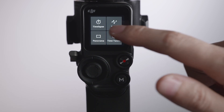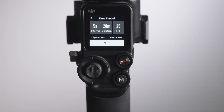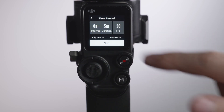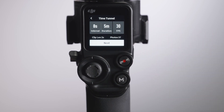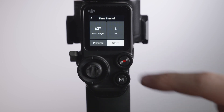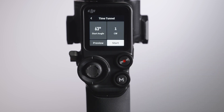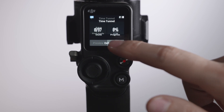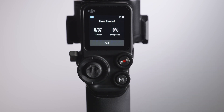In Time Tunnel, tap to set the interval, duration, and frame rate, and DJI RS2 will automatically calculate the number of photos and the final length of the Time Tunnel video. Tap Next to set the starting angle and the number of rotations. When setting is done, tap Start to begin shooting.